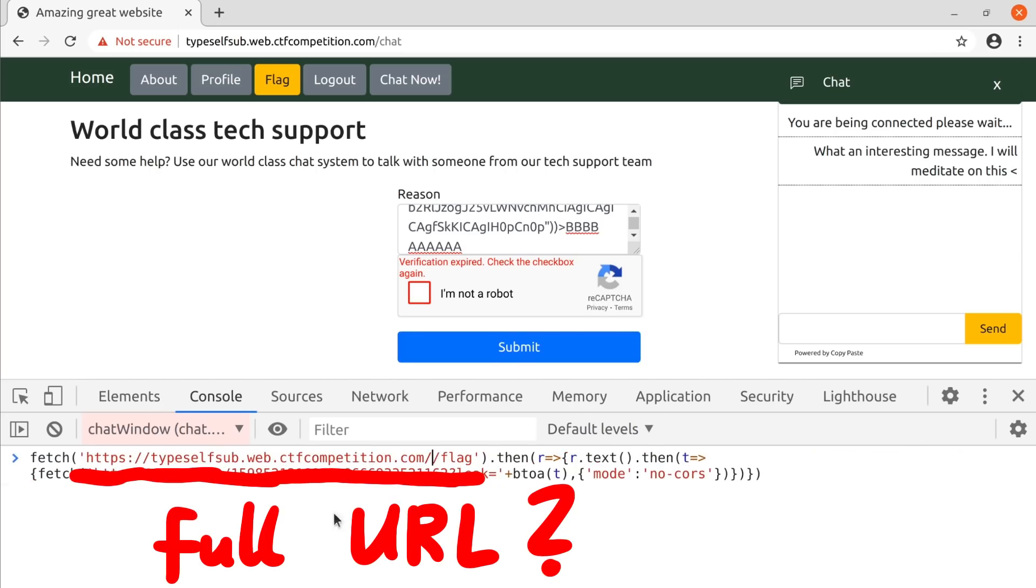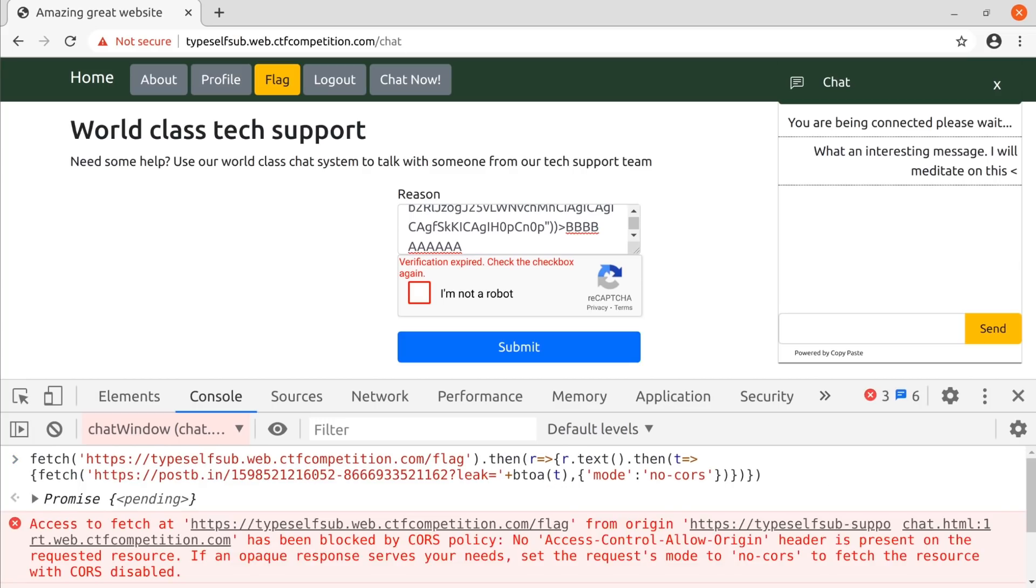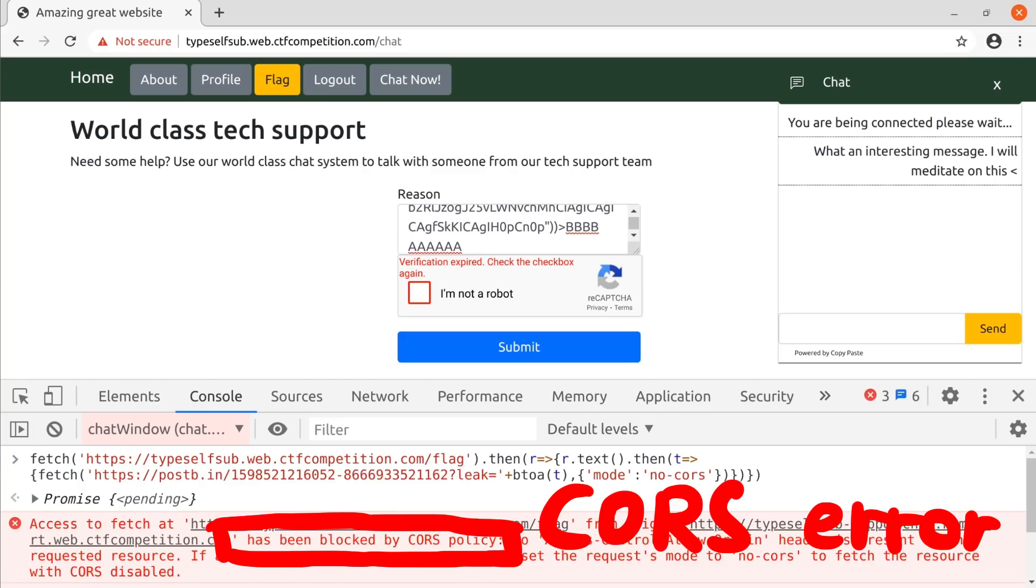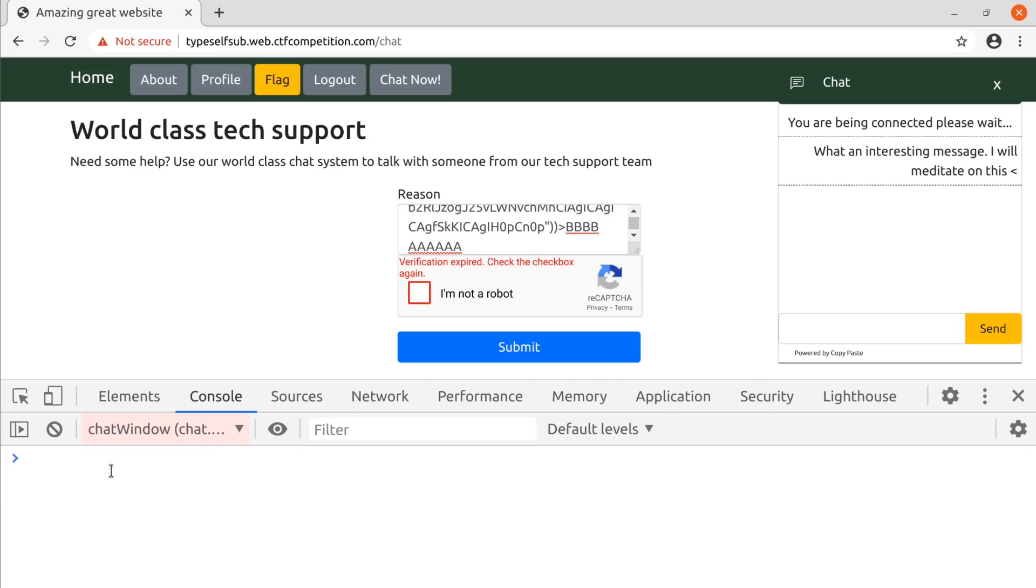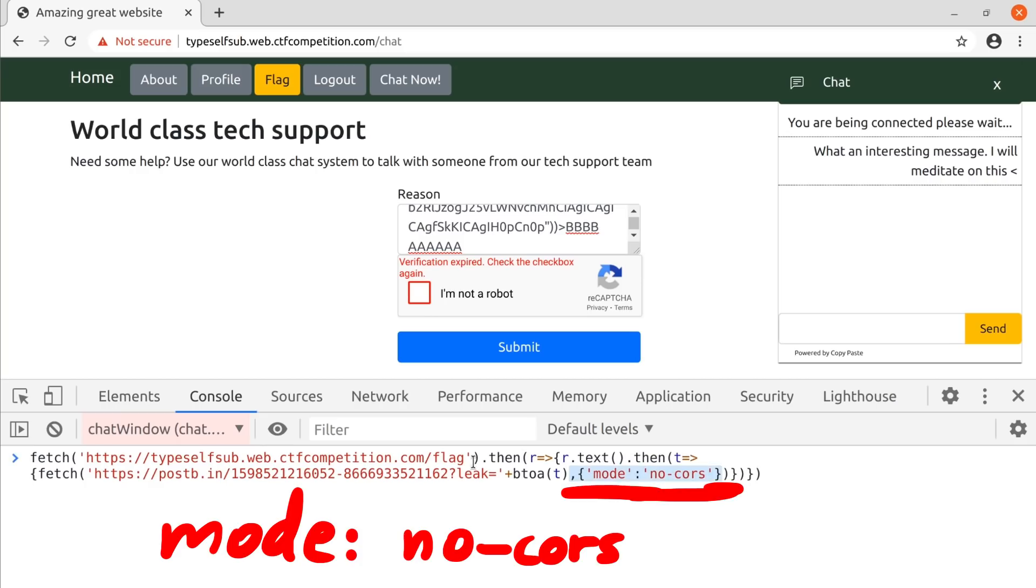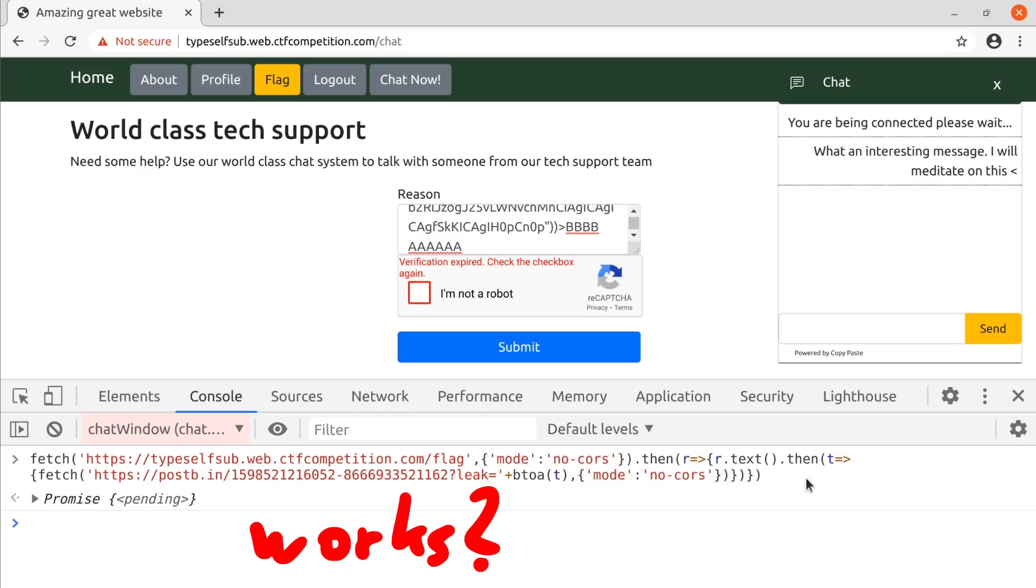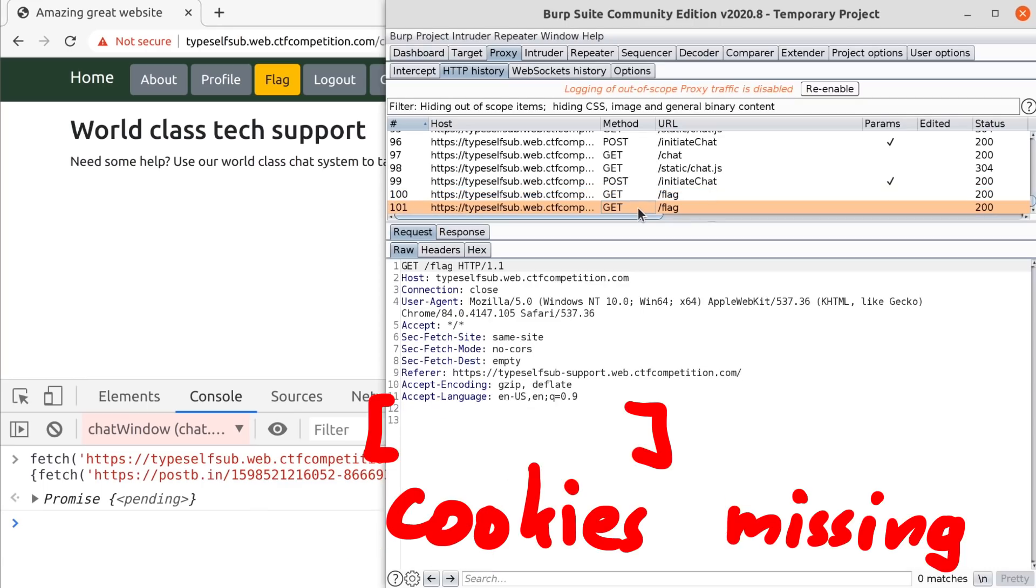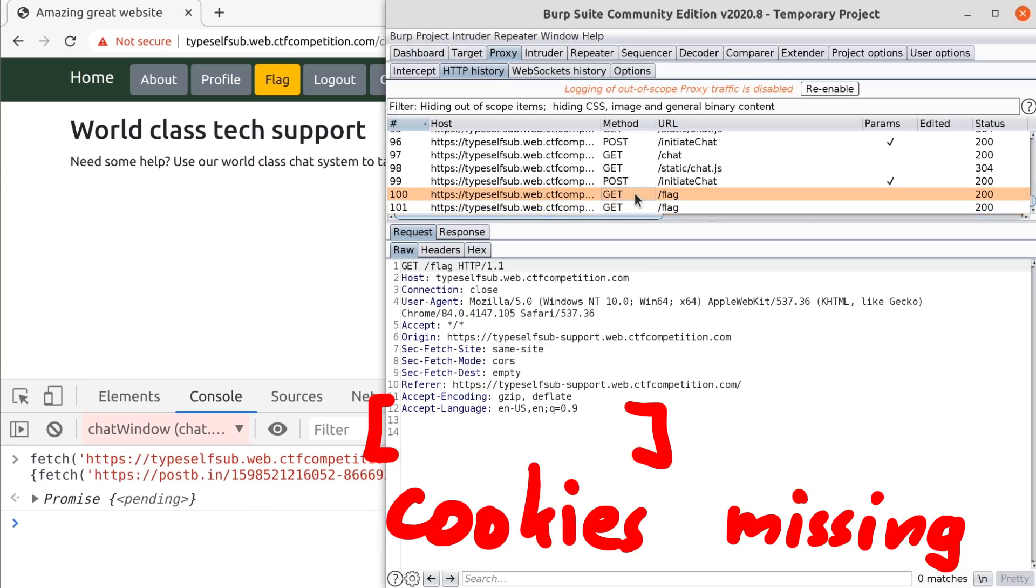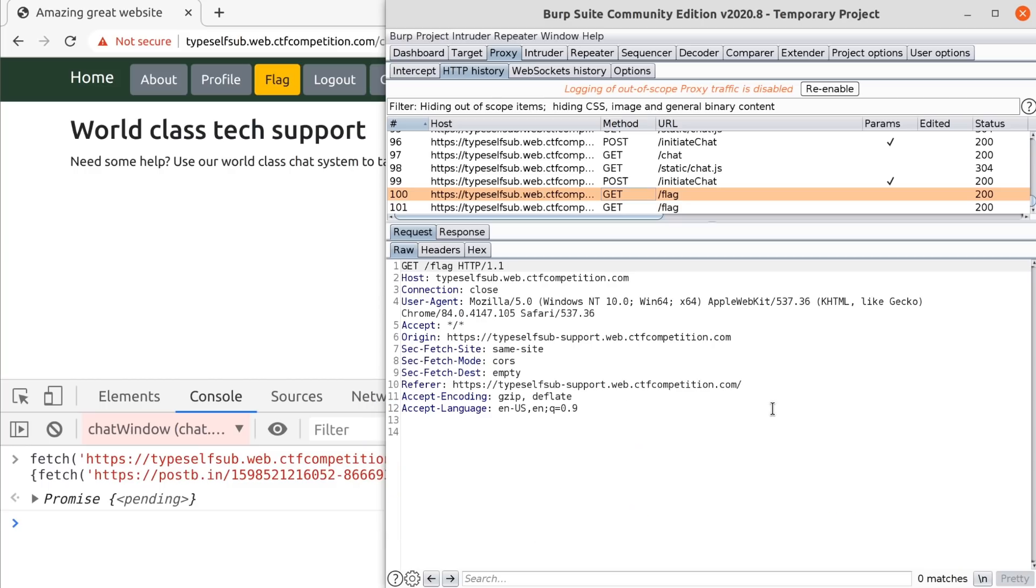So maybe we could use the full URL. But then we get CORS errors, because we cannot fetch the content of a page from a different domain. It's just a subdomain, but still a different domain. If we use the mode no-CORS option, the request works, but it only works because the browser does not send cookies with, which means then we don't get the flag because we are not authenticated. So this is a problem. All of this will not work. And this is where the actual challenge starts.